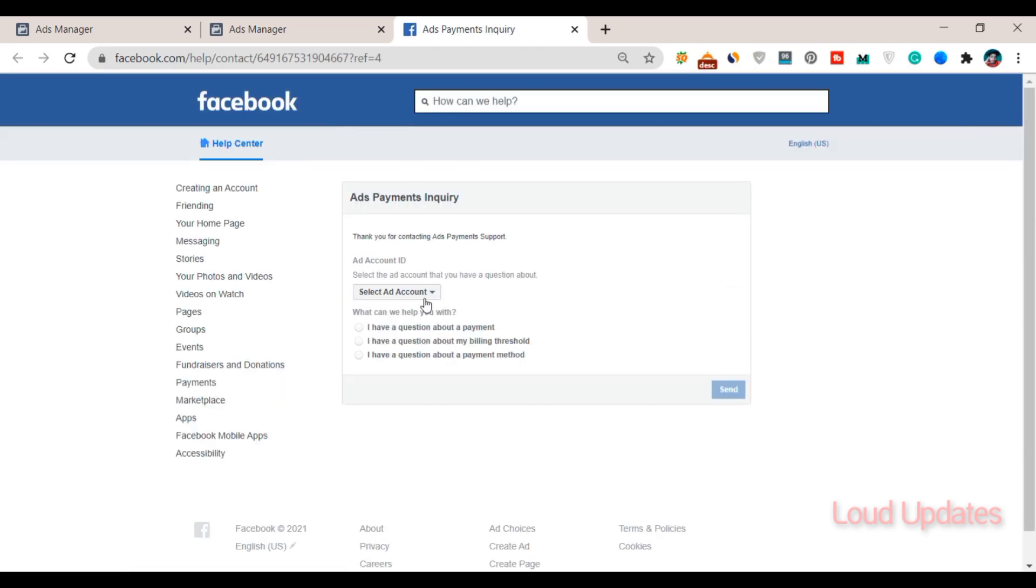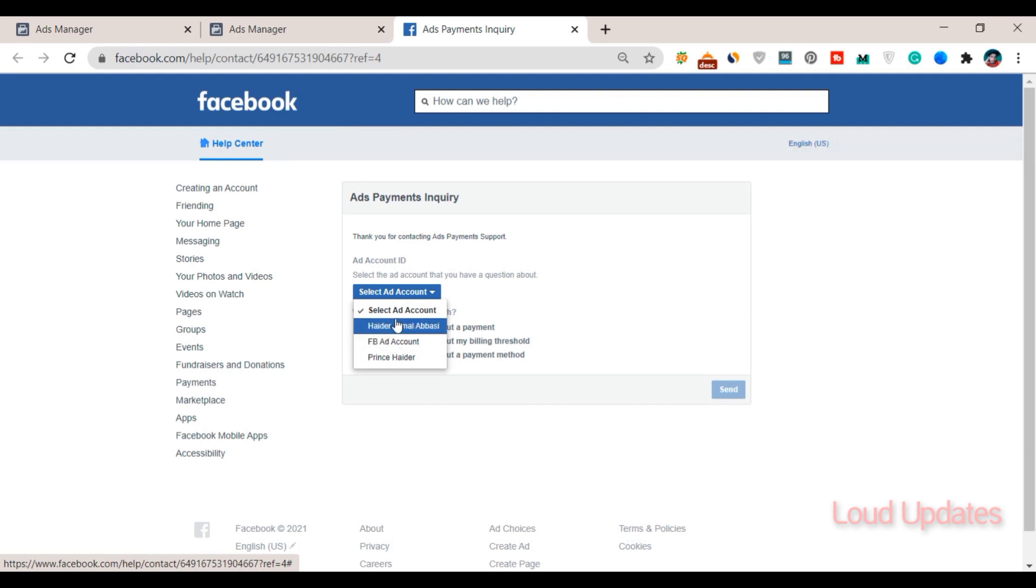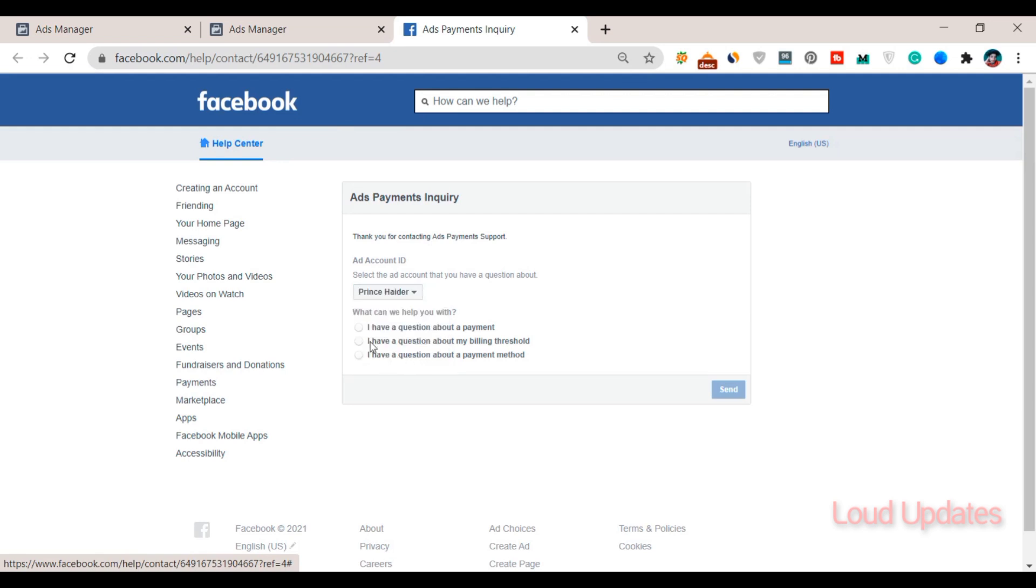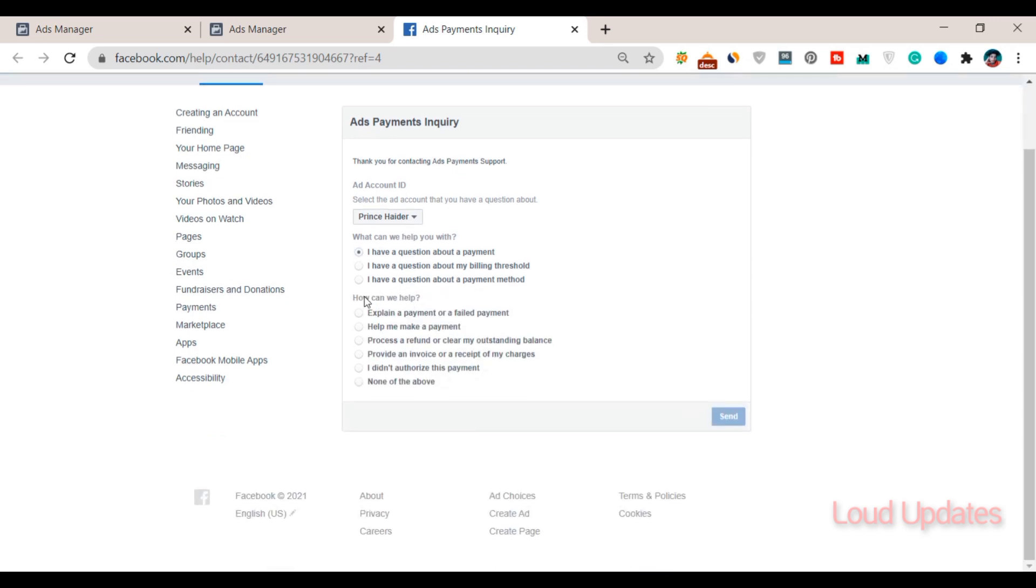This is my ad manager. Now here you can see different types of questions available. Select 'I have a question about a payment' - select number one and click next.